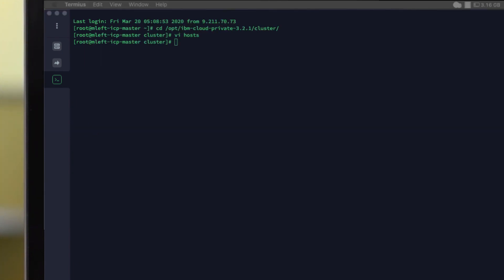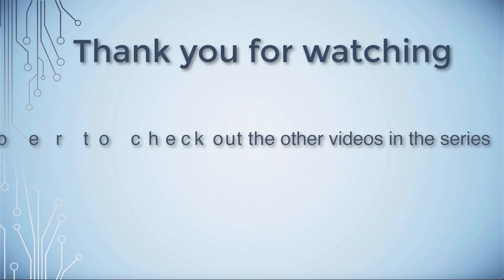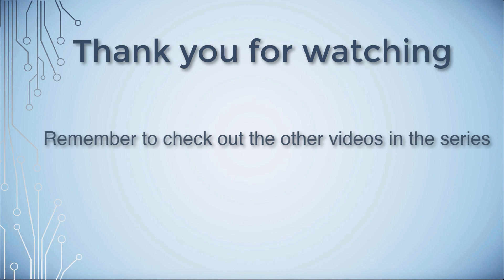We now have the deployment media ready and we also have the files ready to know where to deploy it. The next step is the cluster configuration, and this is done in a config.yaml file. I'm going to cover that as a separate video in part two, so please look out for that one on YouTube. Thank you for watching this video on IBM Cloud App Management. Be sure to check out all the other videos in the series.